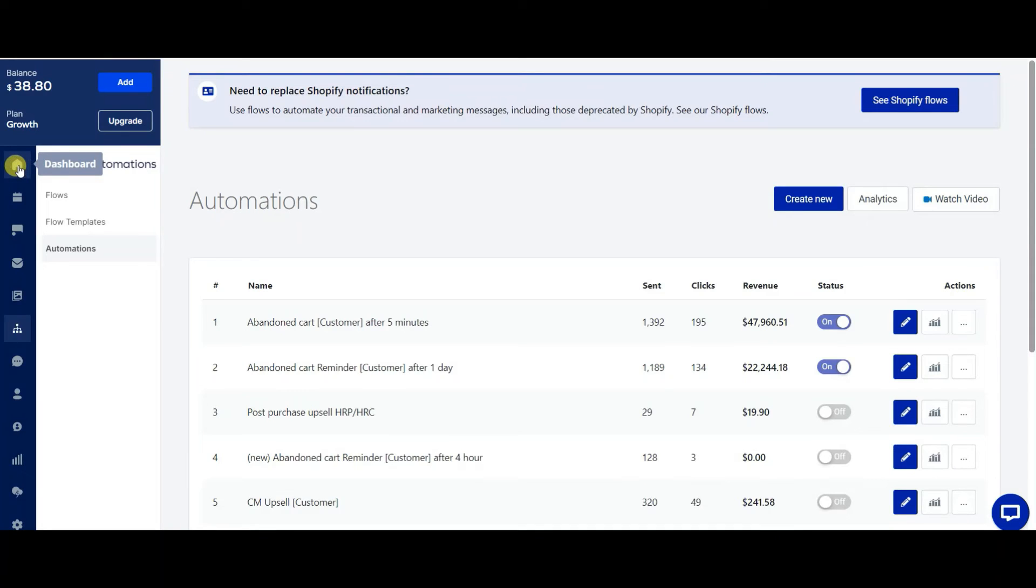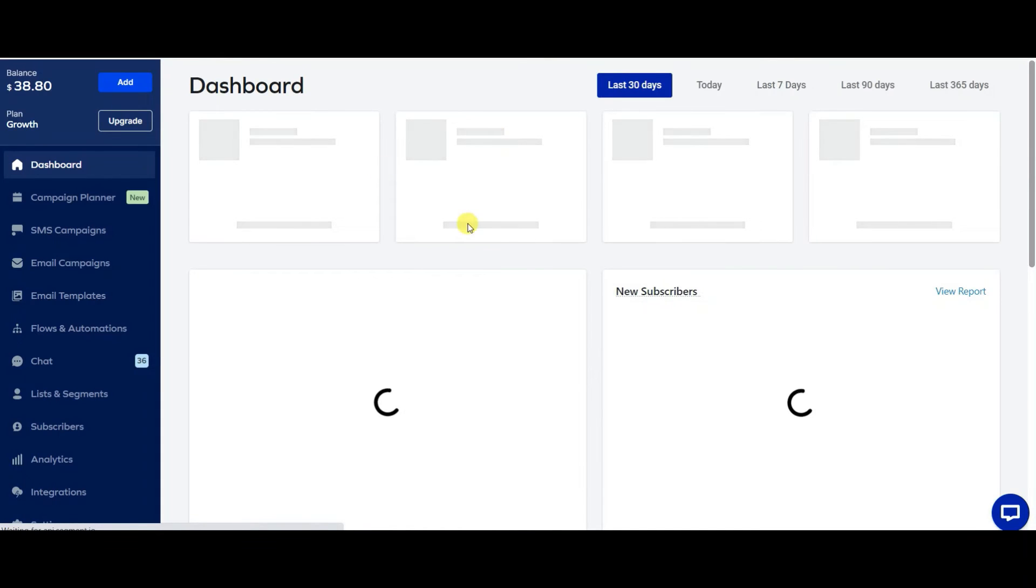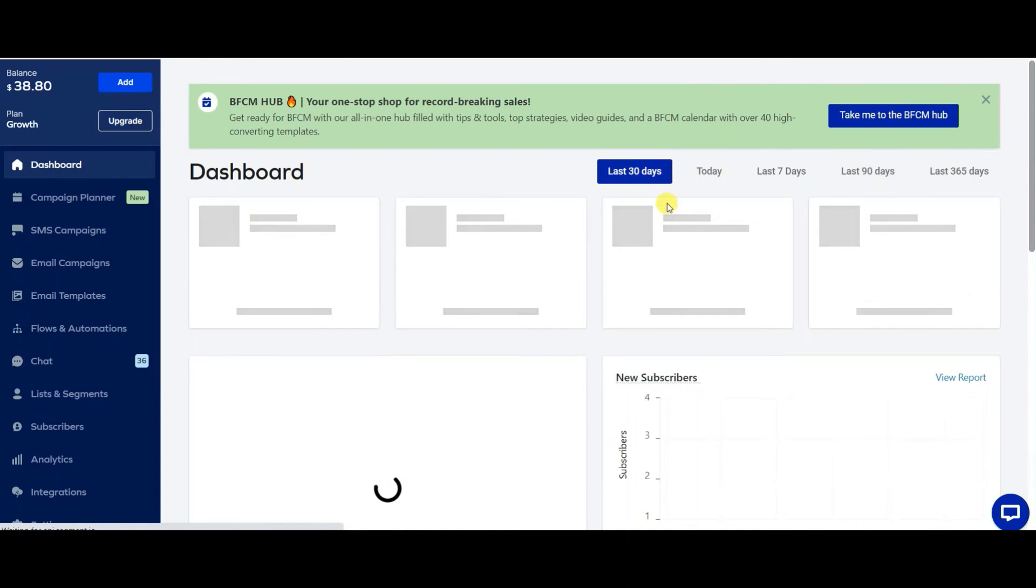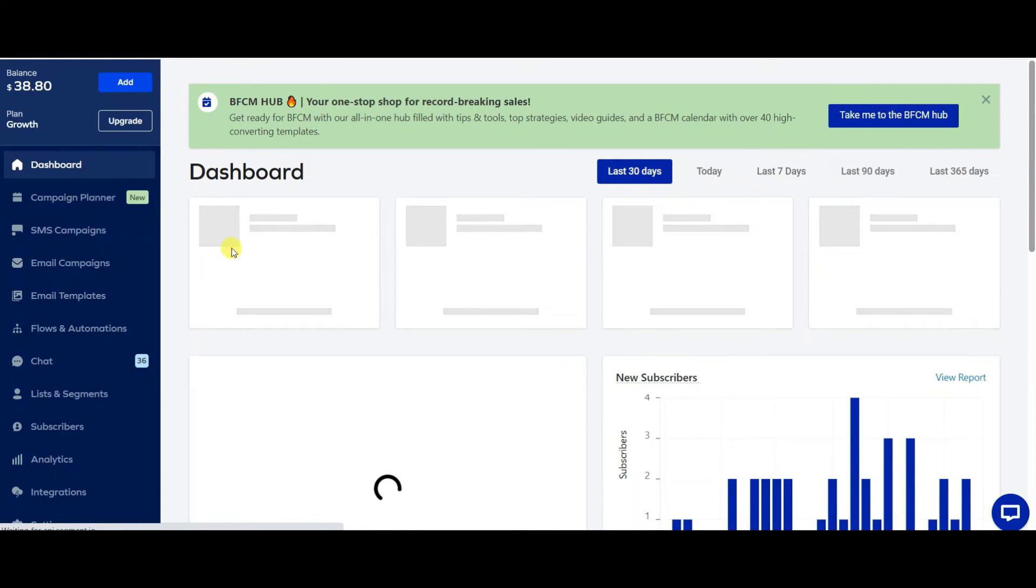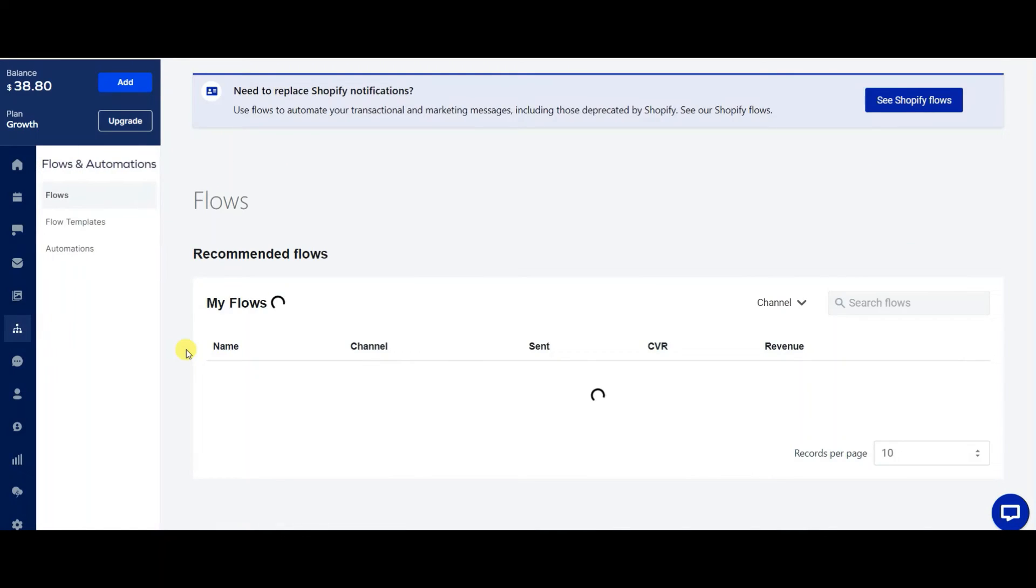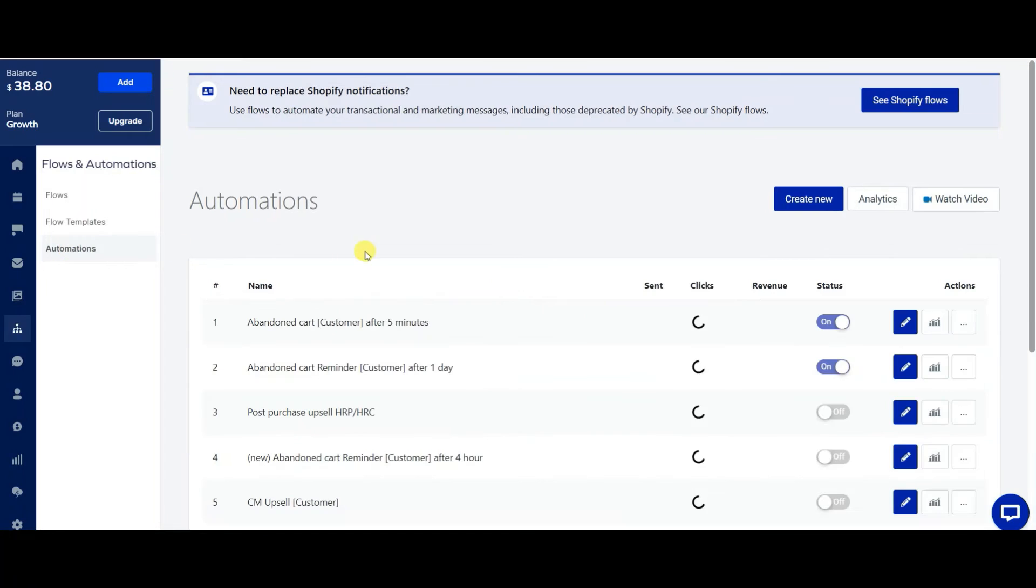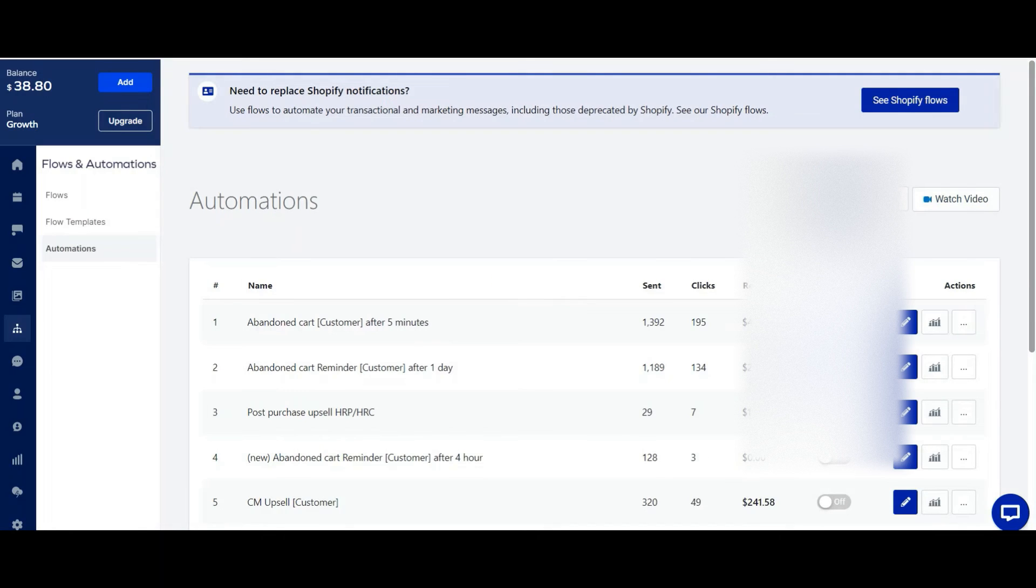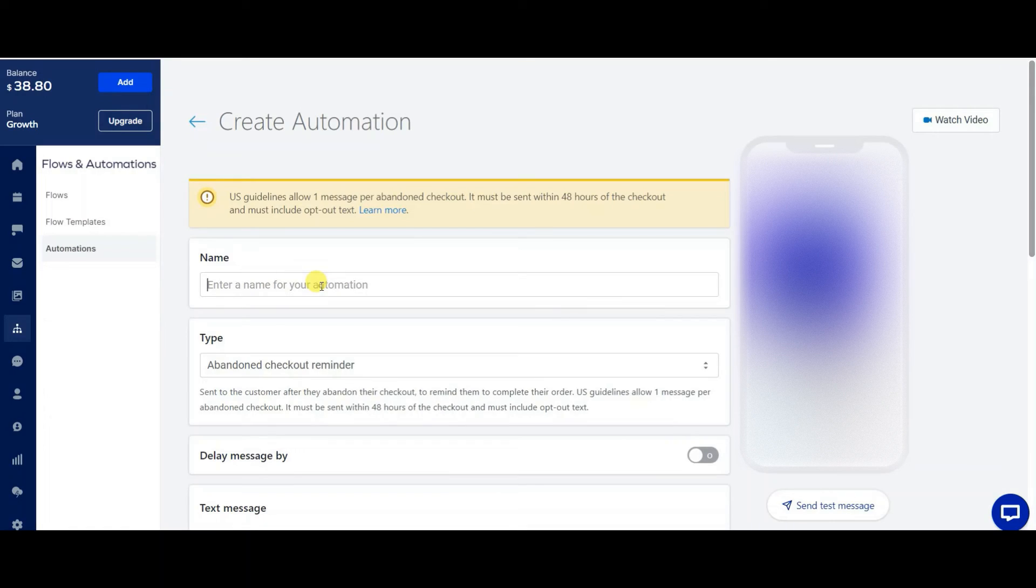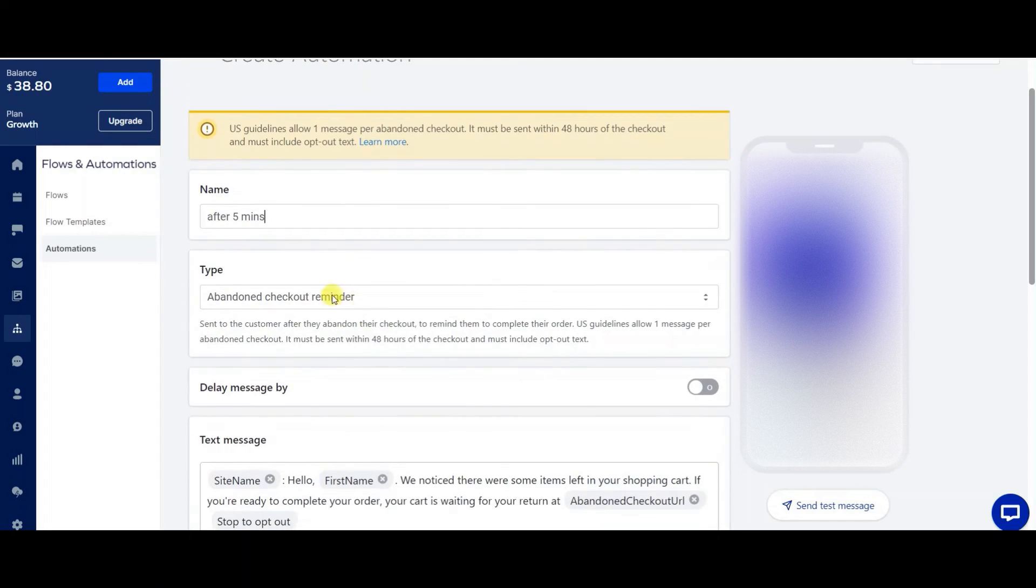Let me just go to the dashboard so you can see. So go to the dashboard and you go on the left side and you would see flows and automations. And then you go to automations and you could click create new right here. You can name this whatever you want. So I'm going to just put it out after five minutes